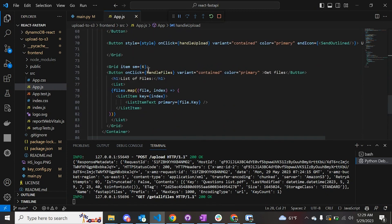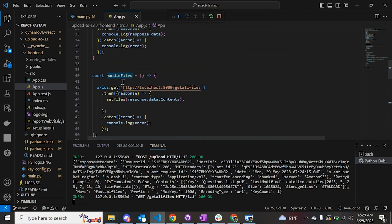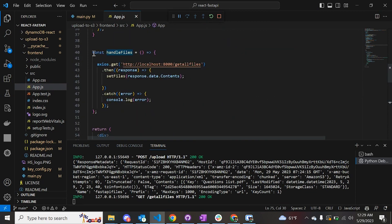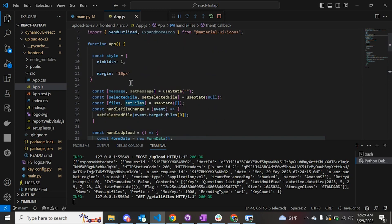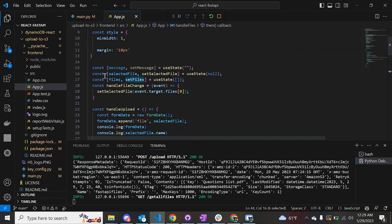Similarly, when the user clicks the button to get all files, the handleFiles function is called. This function makes a GET request to the FastAPI server, calling the get files endpoint. Once that function is called, we get the response and set the files to the variable defined earlier in the React application.